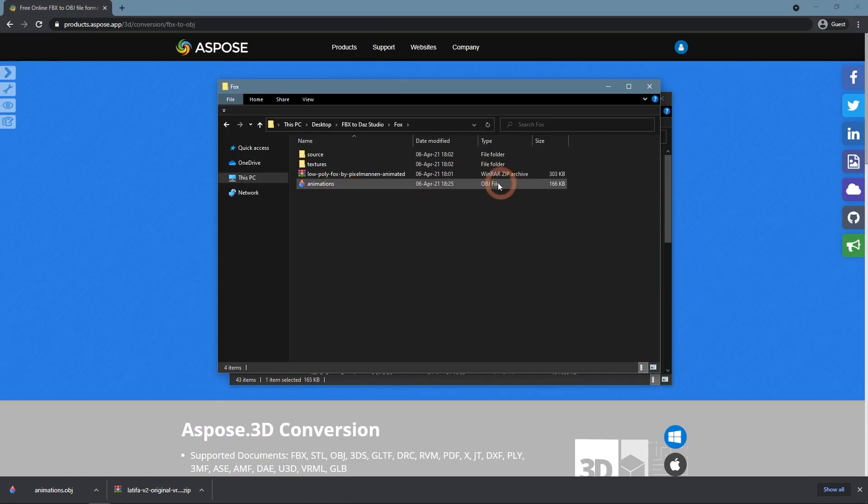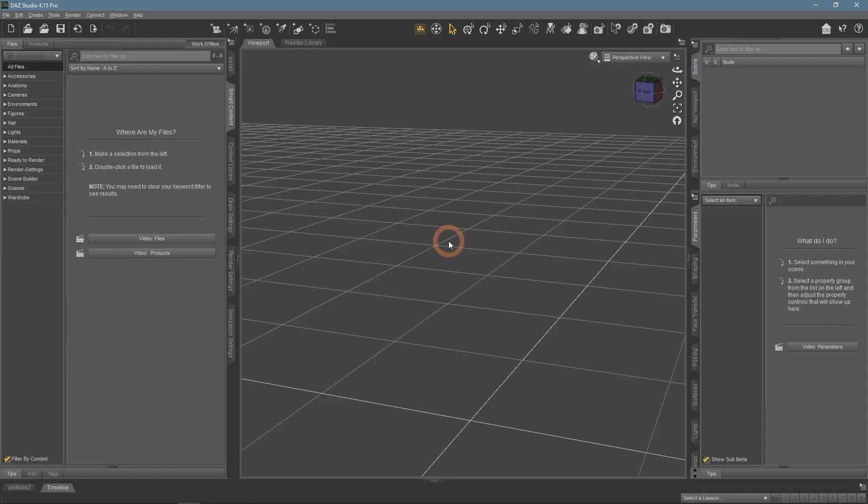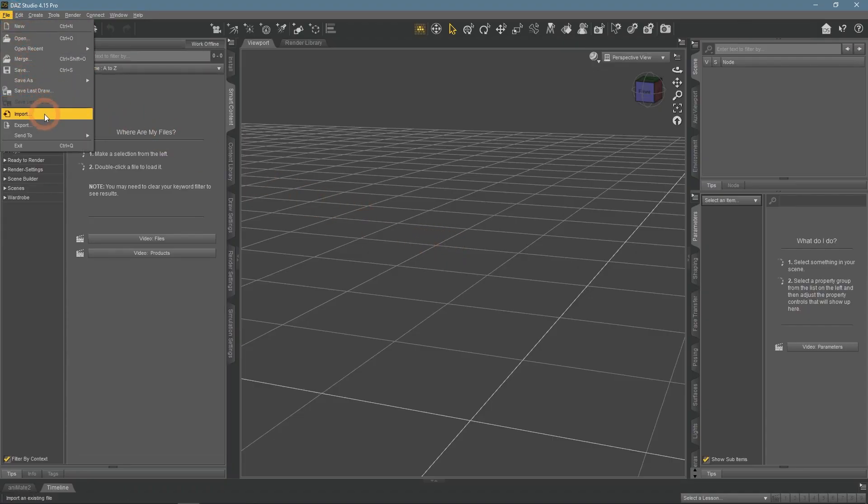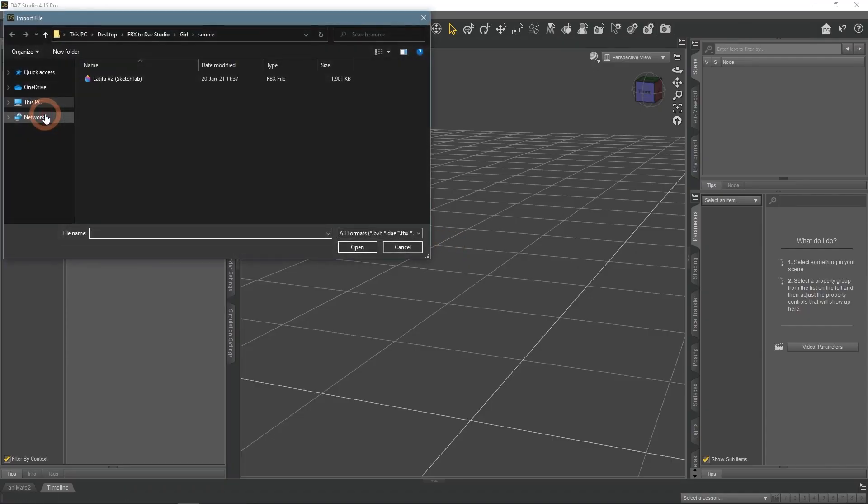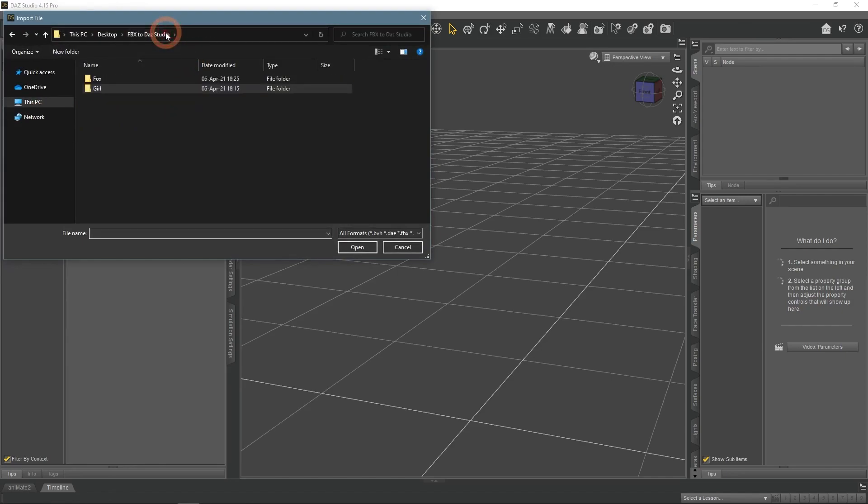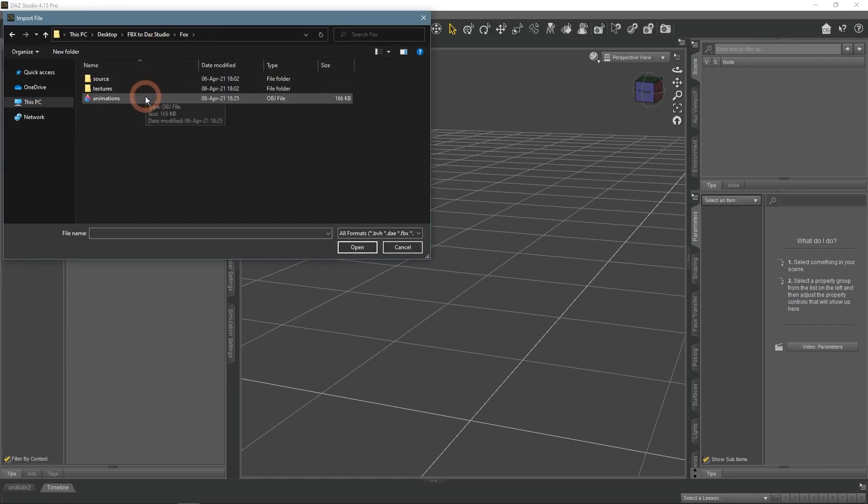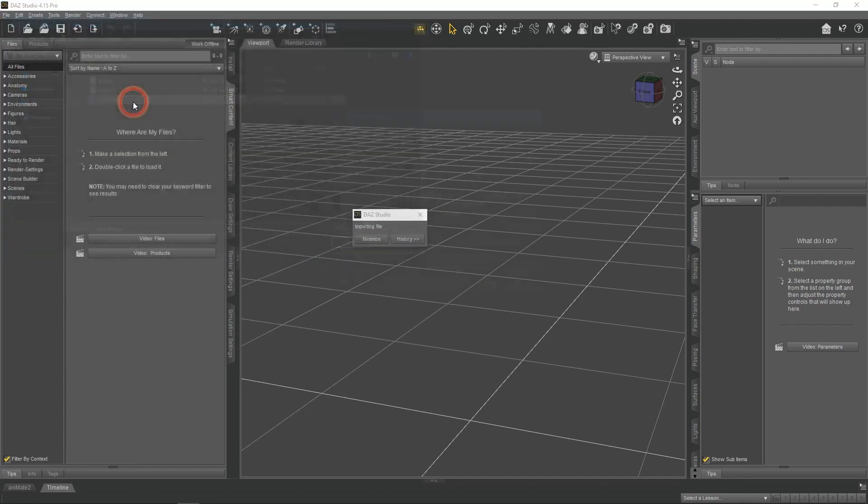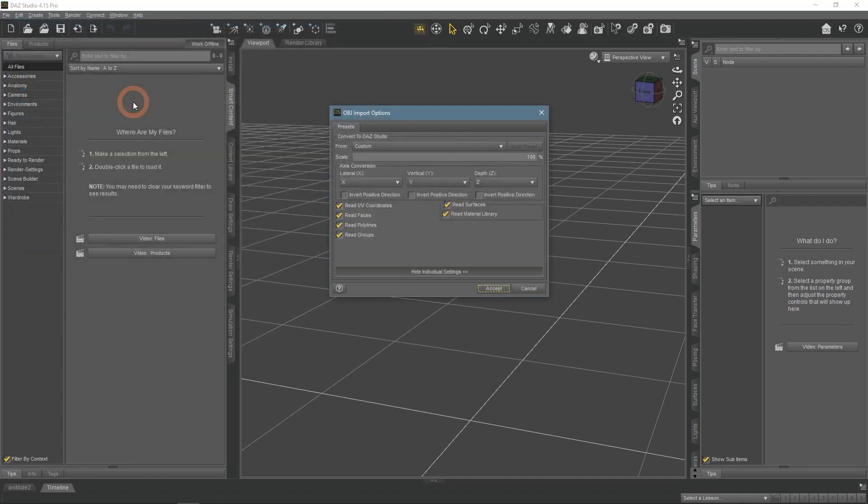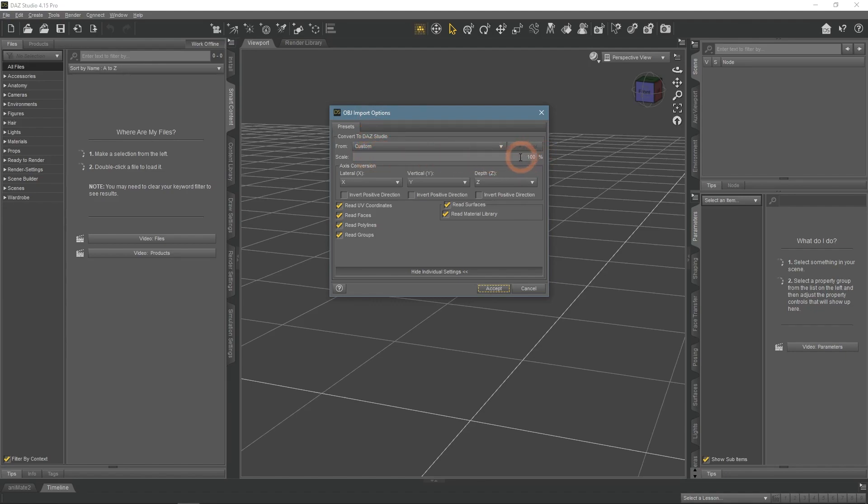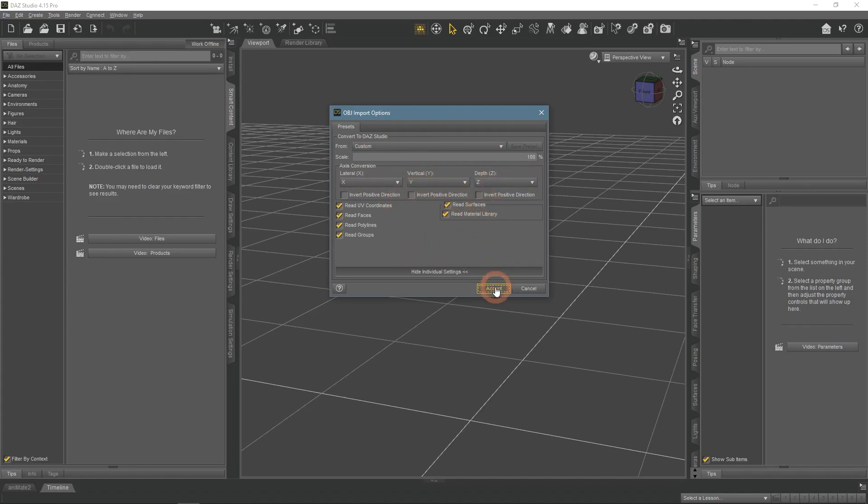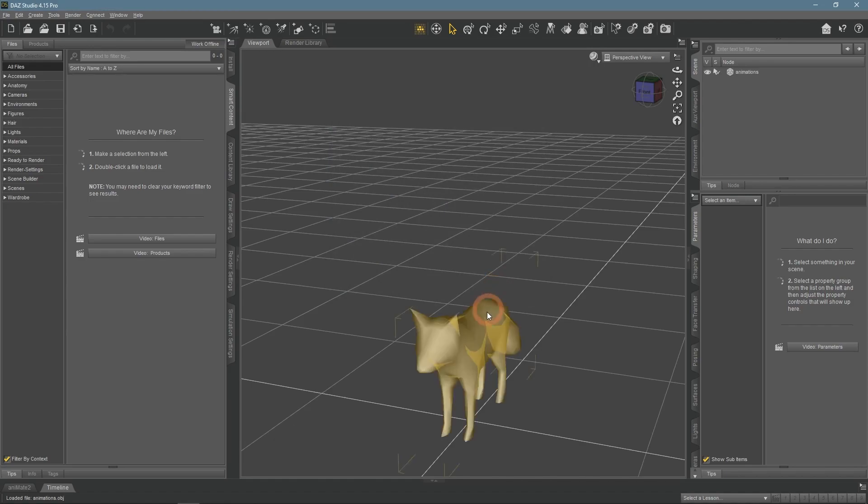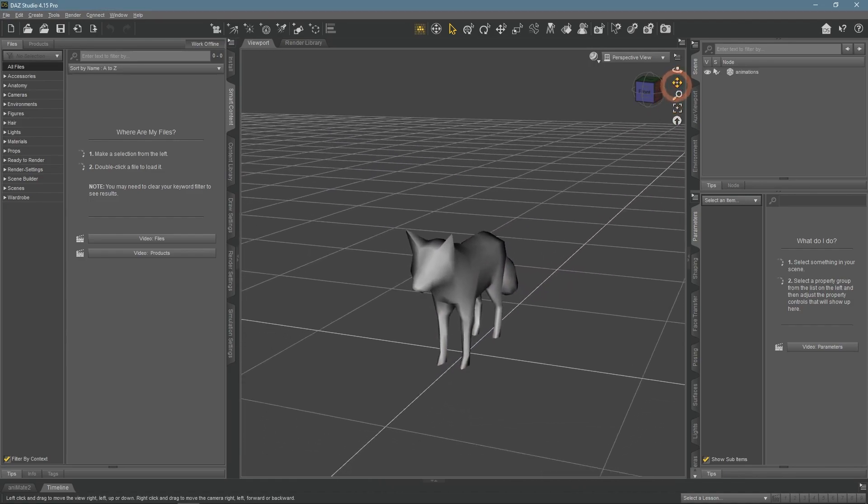Now back to importing it in the Daz Studio. Finding it on the computer. It was recognized as OBJ and import options are different. There is a lot of options, especially take a look at the scale when working with this as it may be wrong. I will leave it at 100%, but it does not always work. Here we have it, the Fox model with the proper geometry instead of the random mess.